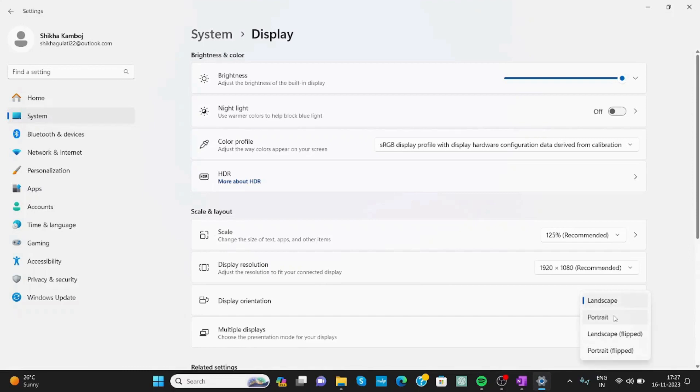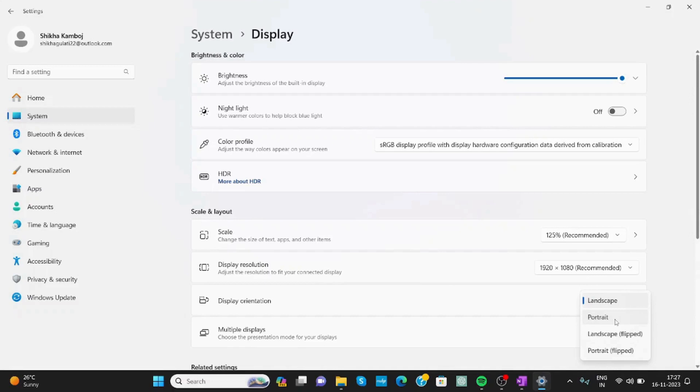You can choose Portrait or Portrait Flipped. When you click on any portrait option, it will make changes and it will restart your computer. So from here you can make your landscape screen into a vertical screen. This is how you can set up a vertical monitor in Windows 11.